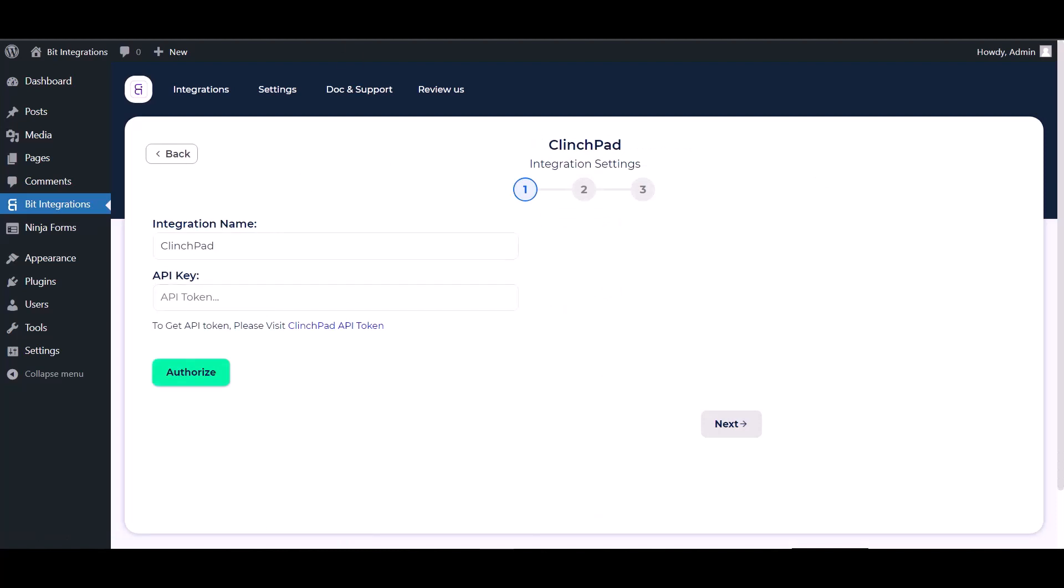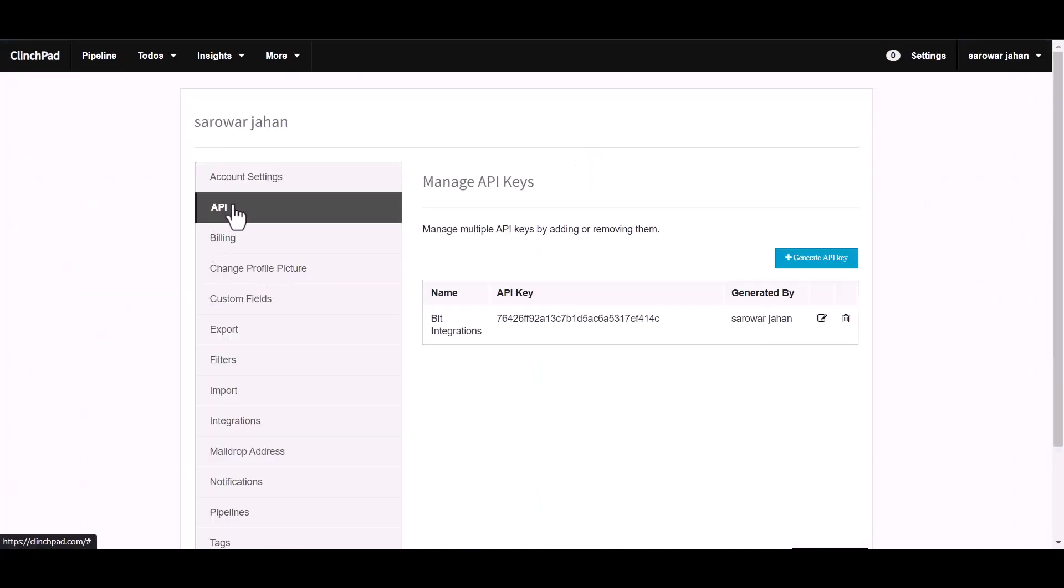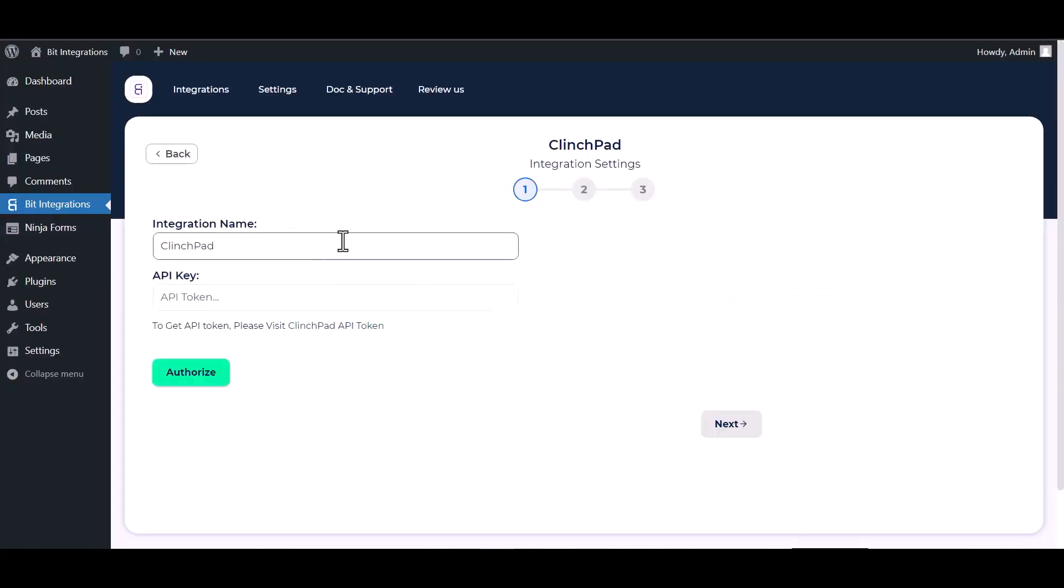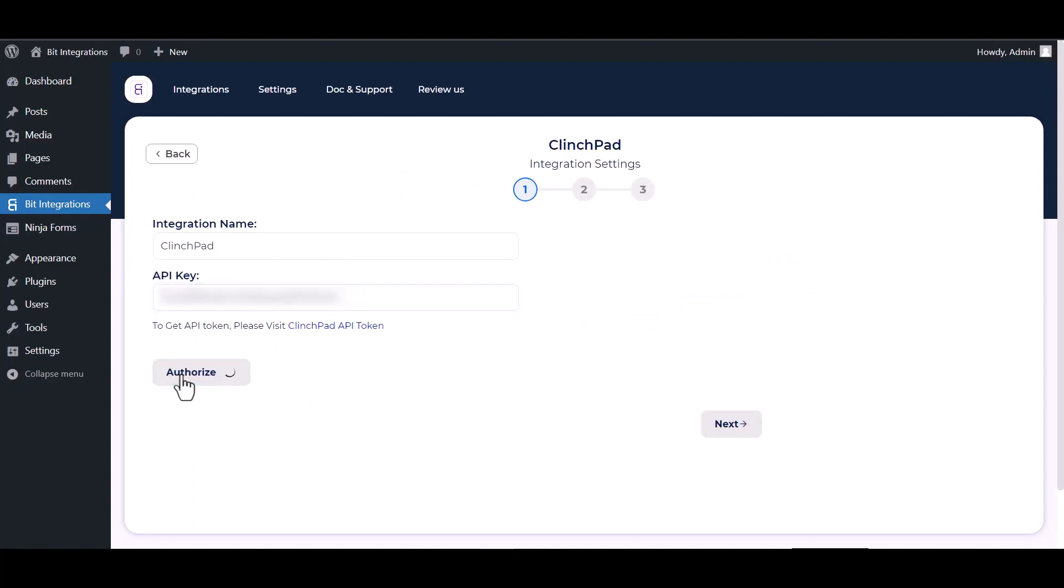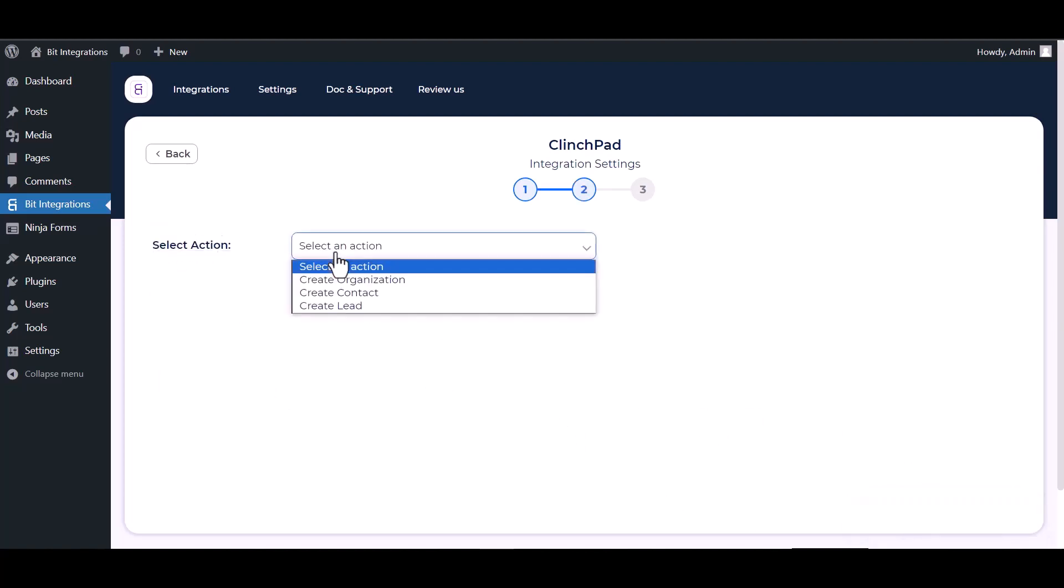Please visit ClinchPad API token section. Copy the API token and paste it here. Authorize it. Authorization is successfully done. Next, choose an action.